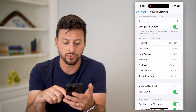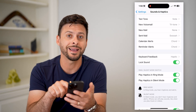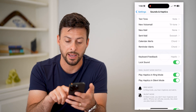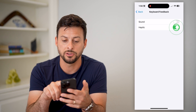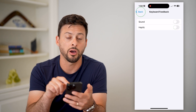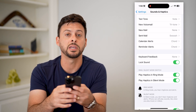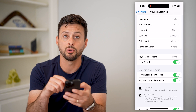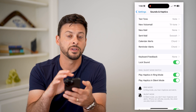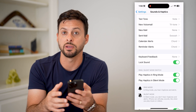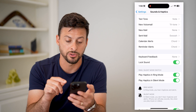If we scroll down here, you can see Keyboard Feedback is set to haptic. I'm going to tap on that and just toggle it off. This will turn off the haptic response when you're typing on your keyboard — it will no longer have that physical touch feedback when you tap a character.